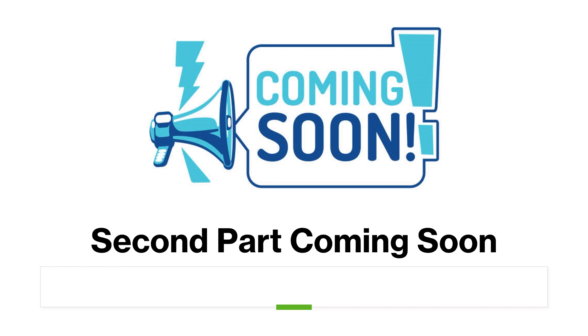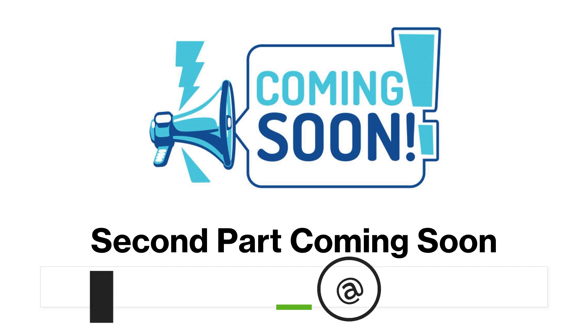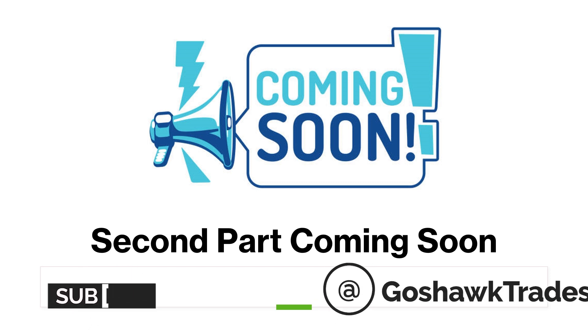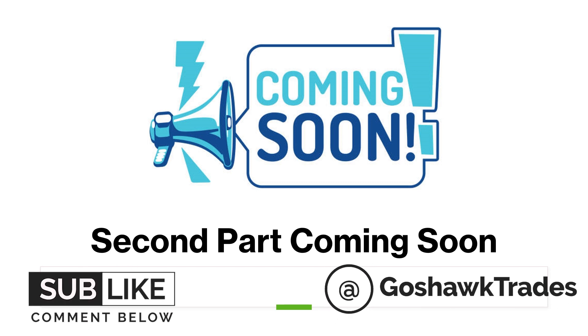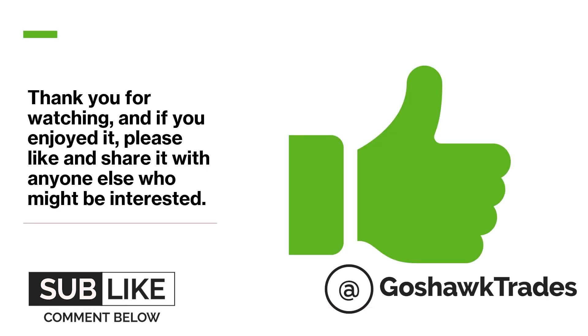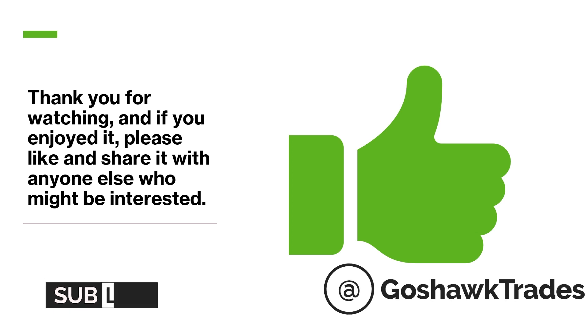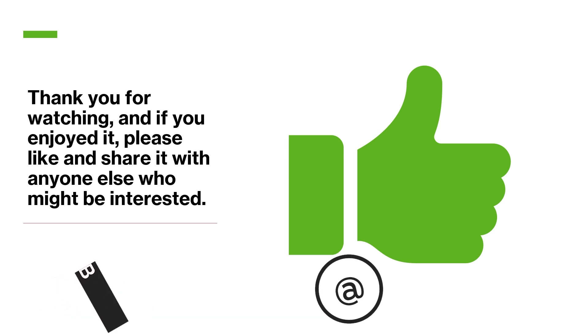Now, the second part is going to be coming soon. So before you decide to click away, let me just quickly go over what we'll be going over in the second part. We'll be going over training the model, backtesting the results and potentially deploying the model and how that process would look, and then just overall concluding thoughts on is it worth it to do a machine learning model in the trading space. Thank you for watching, and if you enjoyed, please like and share it with anyone else who might be interested.